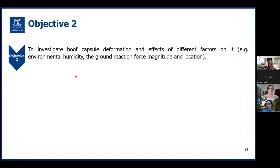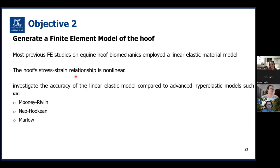Objective two aimed to investigate hoof capsule deformation and the effects of different factors, such as environmental humidity and loading conditions, on it. We generated a hoof FE model for this aim. Most simulation studies on equine hoof biomechanics employed linear elastic material models. But the equine hoof stress-strain relationship is non-linear, so it is essential to investigate the accuracy of the linear elastic model compared to more advanced hyperelastic material models, such as Mooney-Rivlin, Neo-Hookean, and Marlow models.